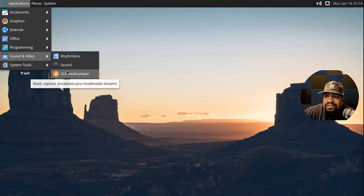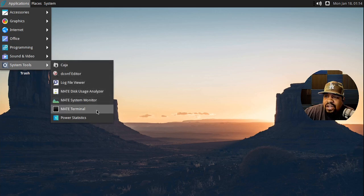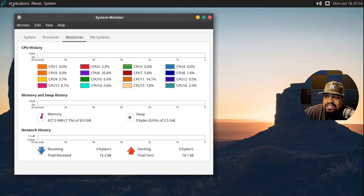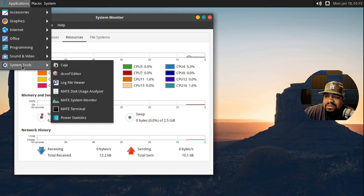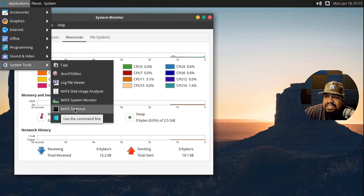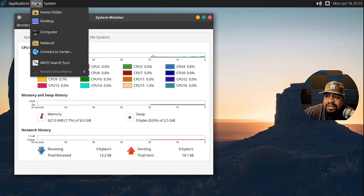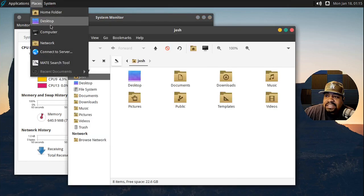They also have VLC which is super cool, and I kind of like this icon theme - it actually looks cool. Under system tools there's Caja, the text editor, log viewer, MATE disk usage analyzer, MATE system monitor - let's open that up. That's cool, it's using all my CPUs in Boxes, which I kind of don't like, but it's working. Then there's MATE terminal and power statistics where you can change power settings.